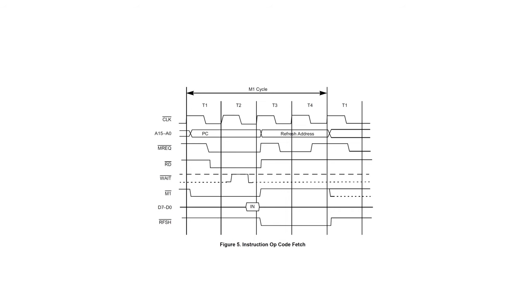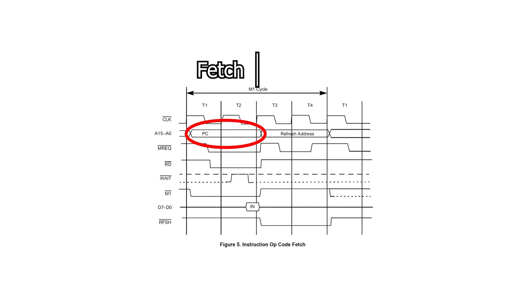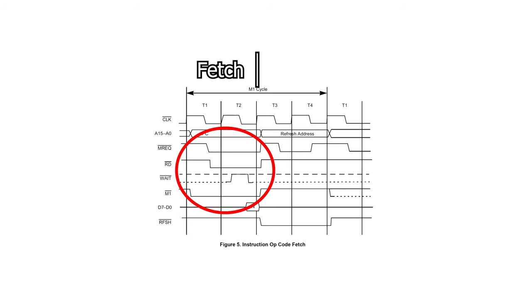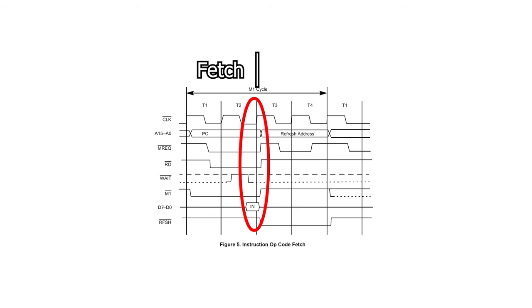We've touched on this already, but the Z80 performs two memory operations per instruction fetch cycle. The first is the actual instruction fetch, where the contents of the program counter are outputted onto the address lines. During instruction fetch, the memory request, read and M1 signals are all asserted. Then at the end of cycle T2, the instruction on the data bus is sampled.